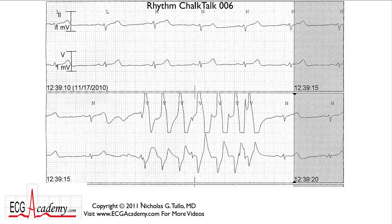Hi, this is Dr. Nick from the ECG Academy with Chalk Talk number six. I want to get right into this one because it's a great tracing. It's a common problem that most people don't think about, and I want to introduce it here on our sixth rhythm Chalk Talk. So let's get right to it.